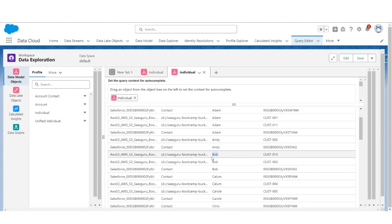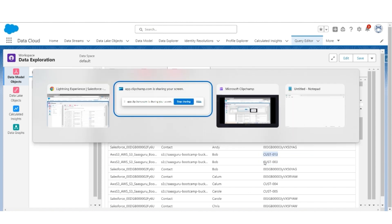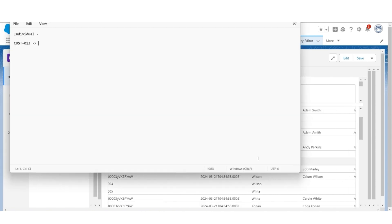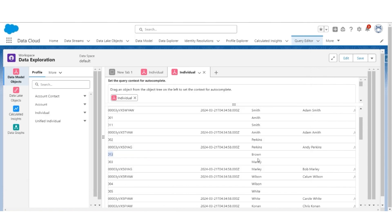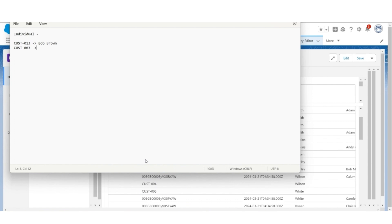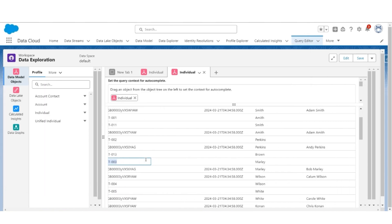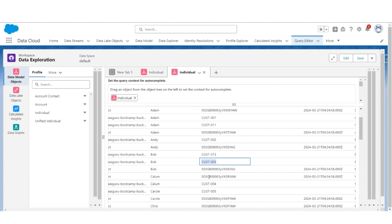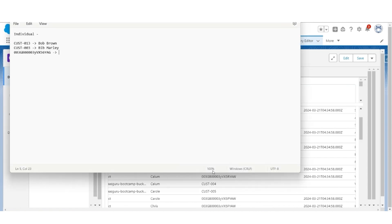You will see there are three individual records whose name starts with Bob. The first record has an ID with first name Bob and last name Brown. The second record's ID — both records are coming from an AWS S3 file — has first name Bob and last name Marley. The third record of Bob comes from Salesforce CRM and its last name is also Marley.